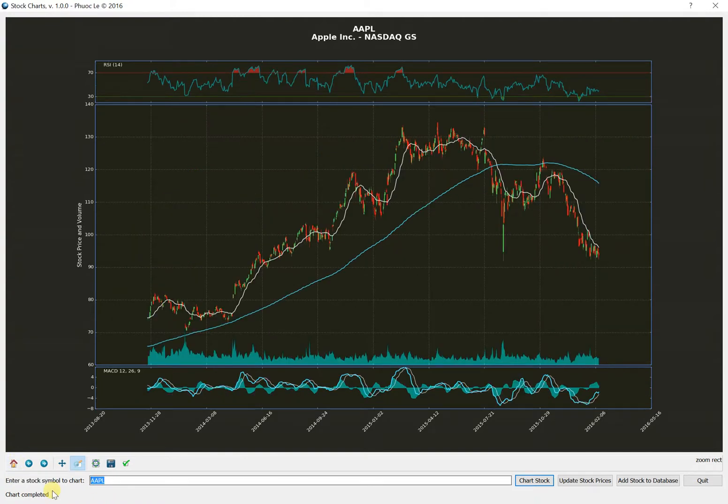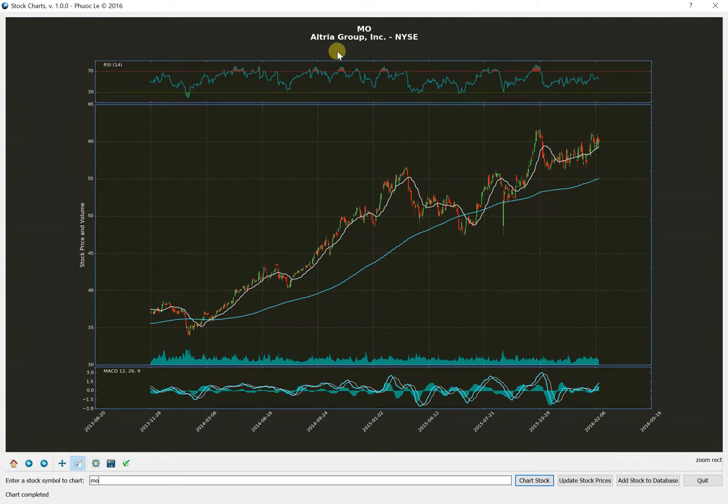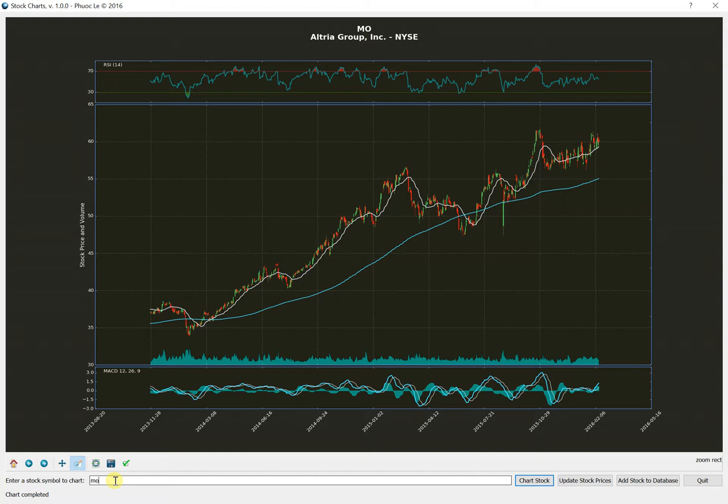Right now in my database I have about maybe 20 stocks or so. So you can see that if I'm pulling up something that's in the database, it does it pretty quickly. I mean, there's a lot of data. It goes back a couple of years for each stock. There's one-day data and five-minute data.